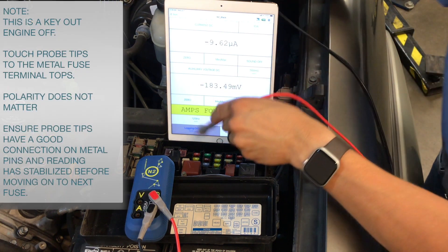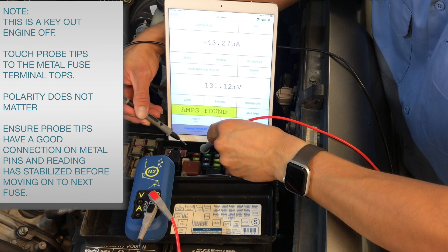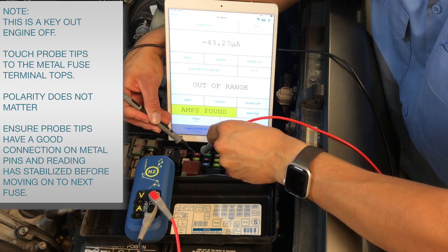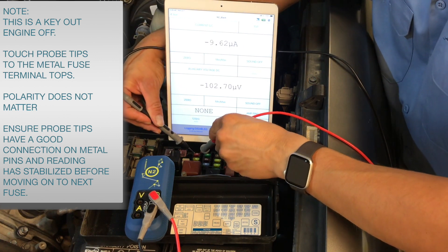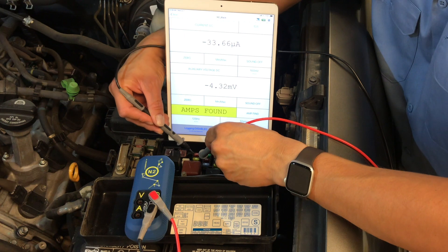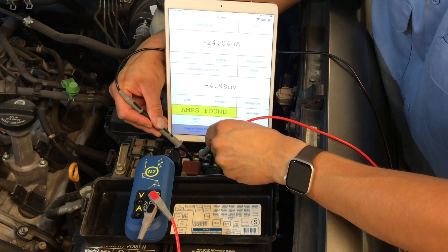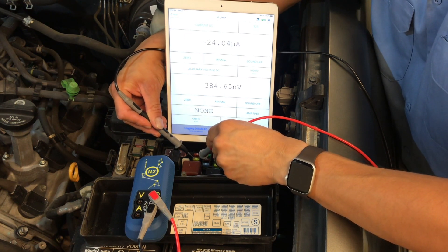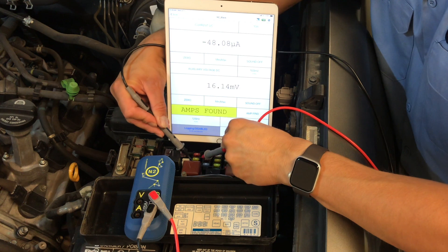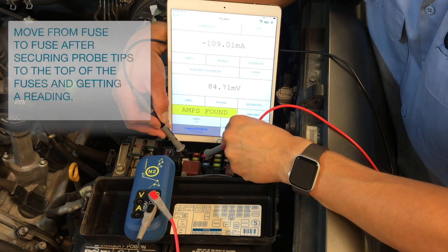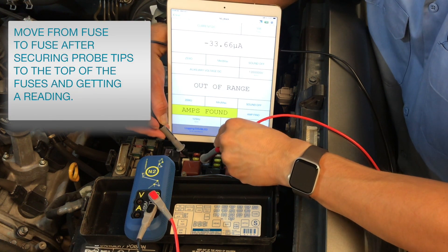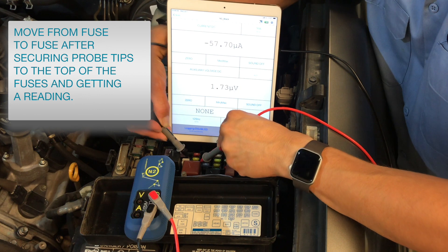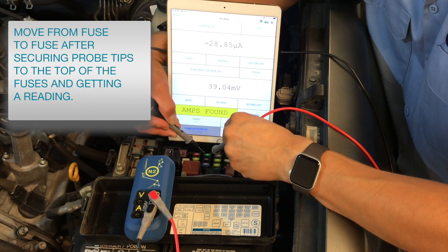Note for parasitic draw, this is a key out engine off test scenario. First, you will want to touch the probe tips to the metal fuse terminal tops. Polarity does not matter for the N2. Then you want to ensure the probe tips have a good connection on the metal pins and that your readings have stabilized before moving on to the next fuse.